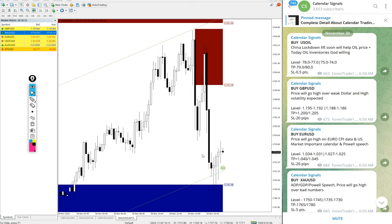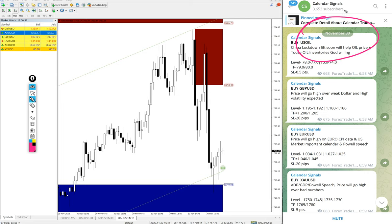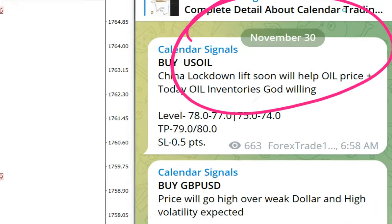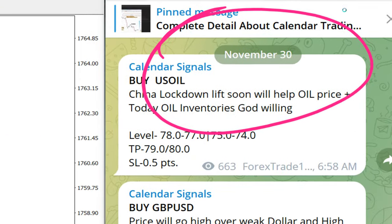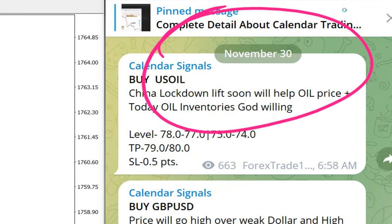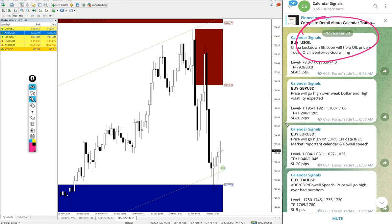Hello traders, welcome to Forex Trade One. Today we are going to show you the performance of our today's calendar signals. Today's date, November 30. You can see the date pop up on our Telegram channel, November 30.